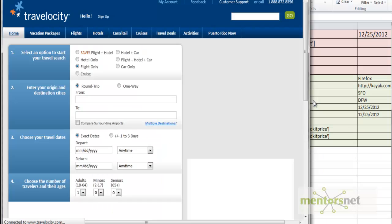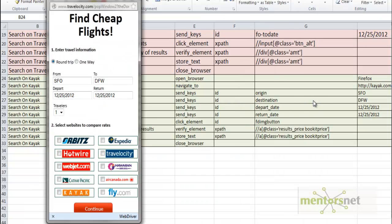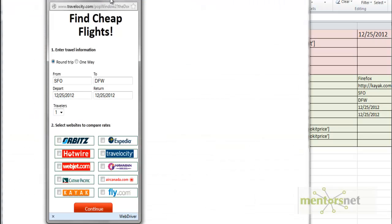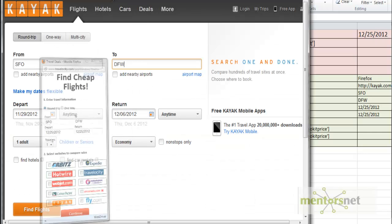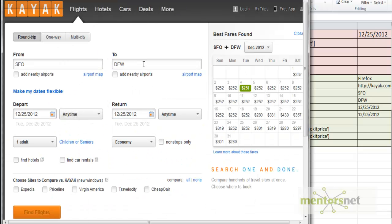Now it's going to Travelocity.com. It just finished Travelocity.com and then it's going to Kayak.com. This is the Kayak website.